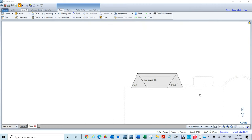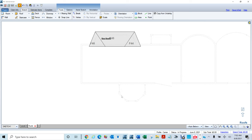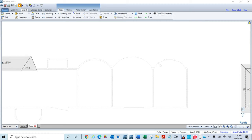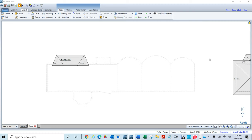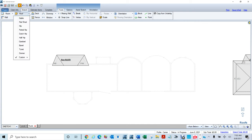The problem is when you start working on fan roofs. This is a fan roof and this is a fan roof. Let me show you the problems you would have. So I'm going to get a fan roof — go to Roof, Custom, Fan Roof.